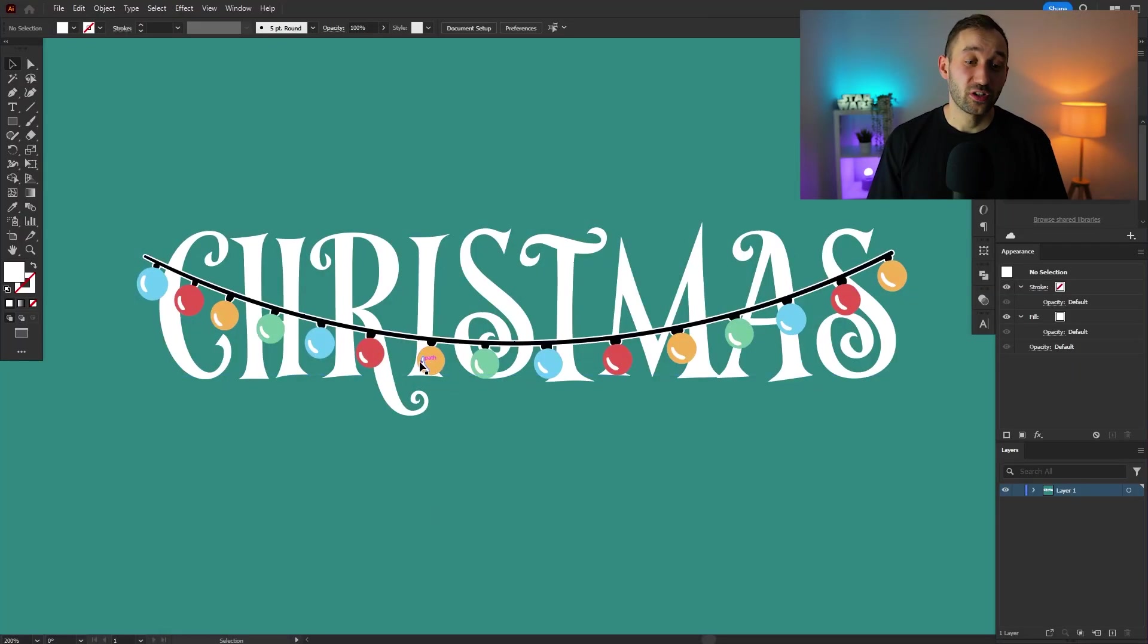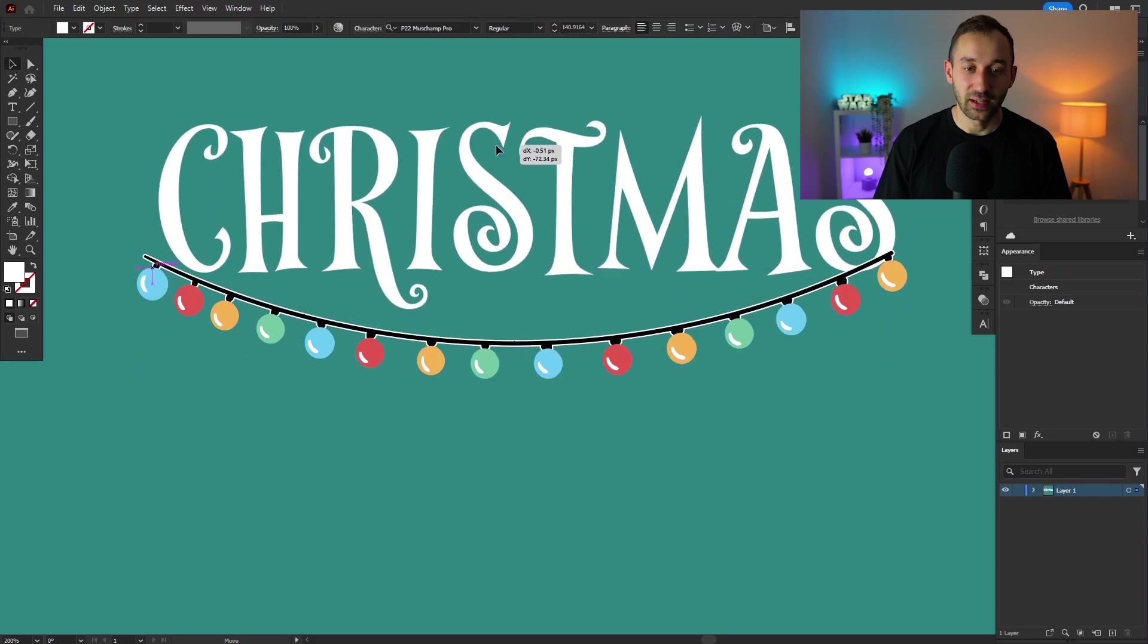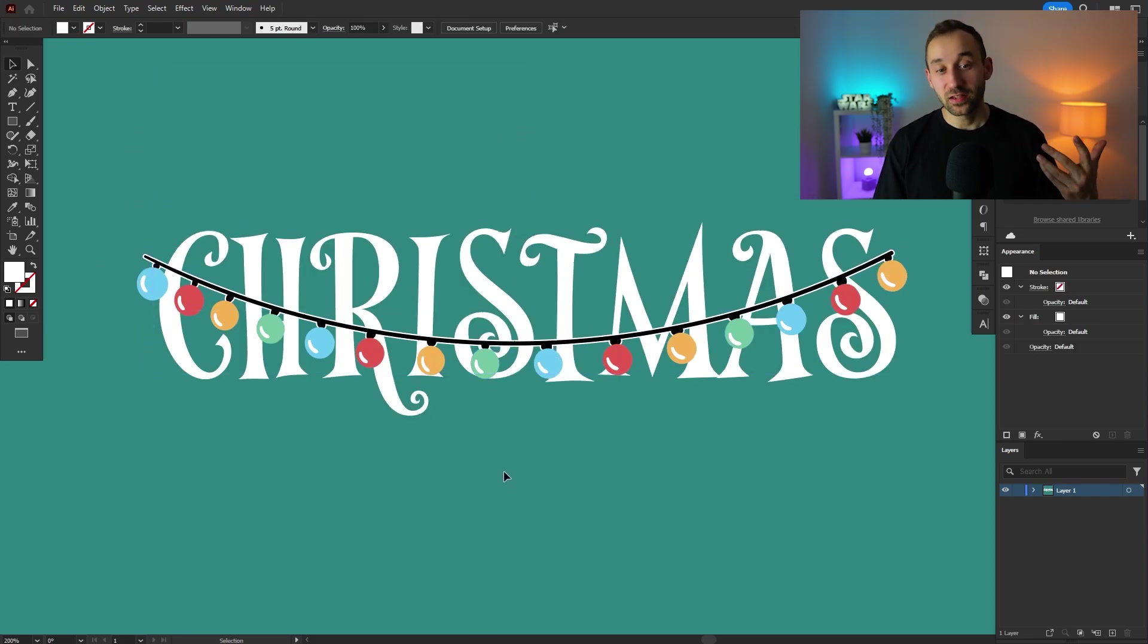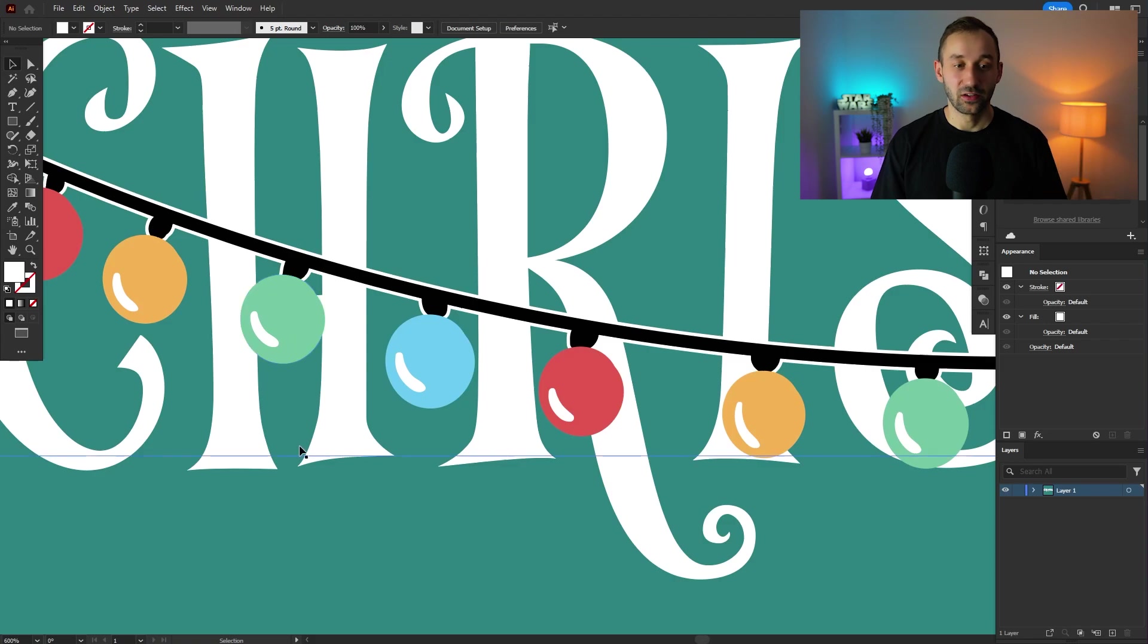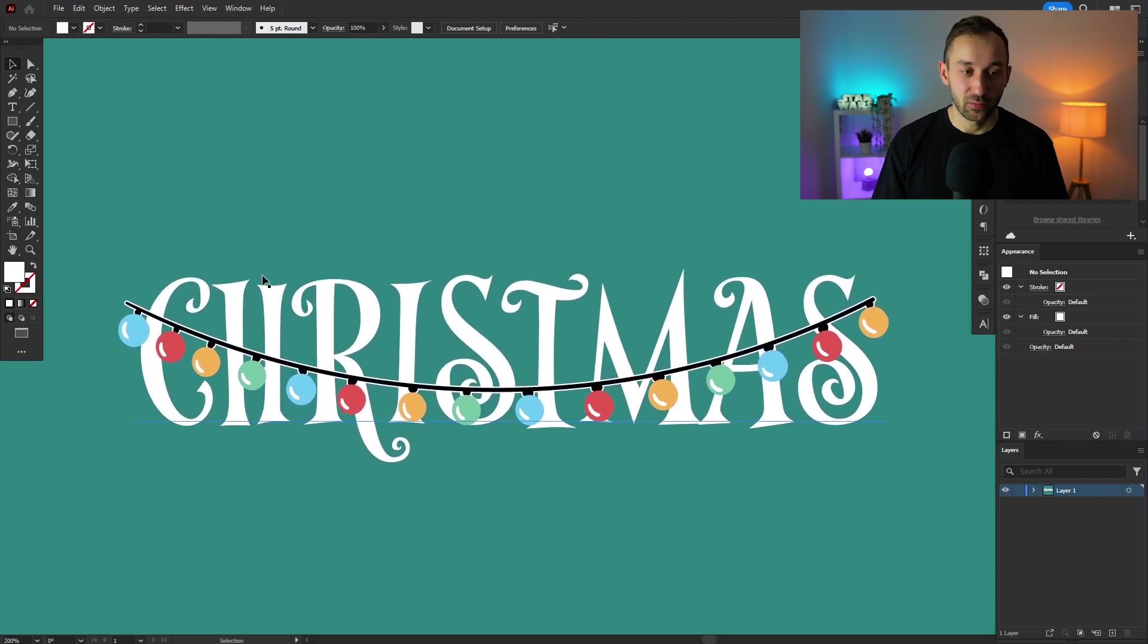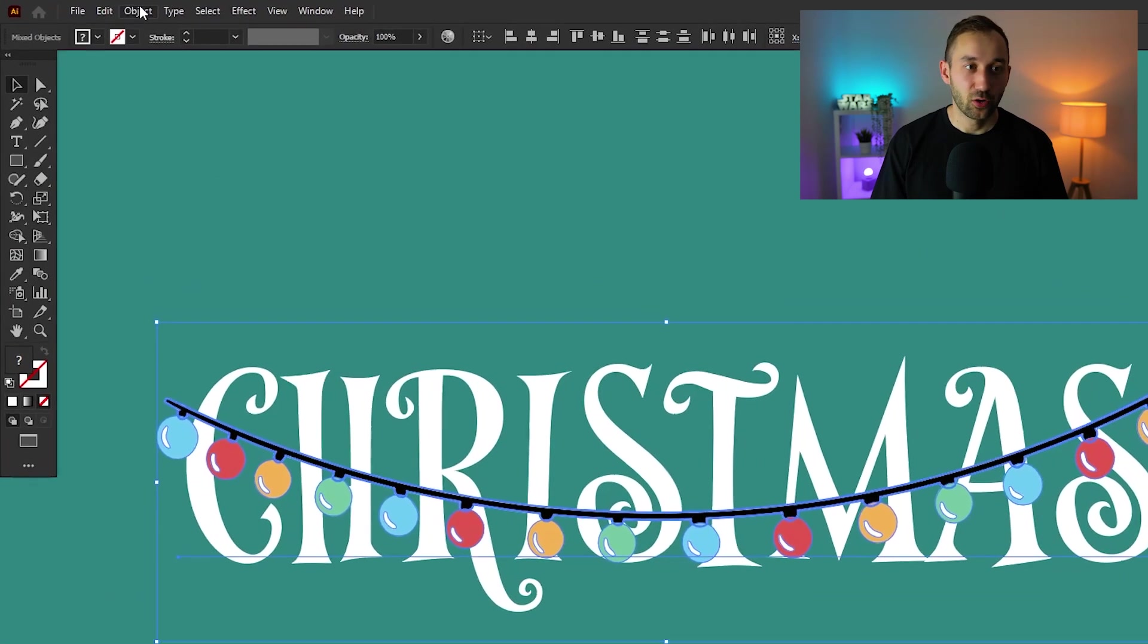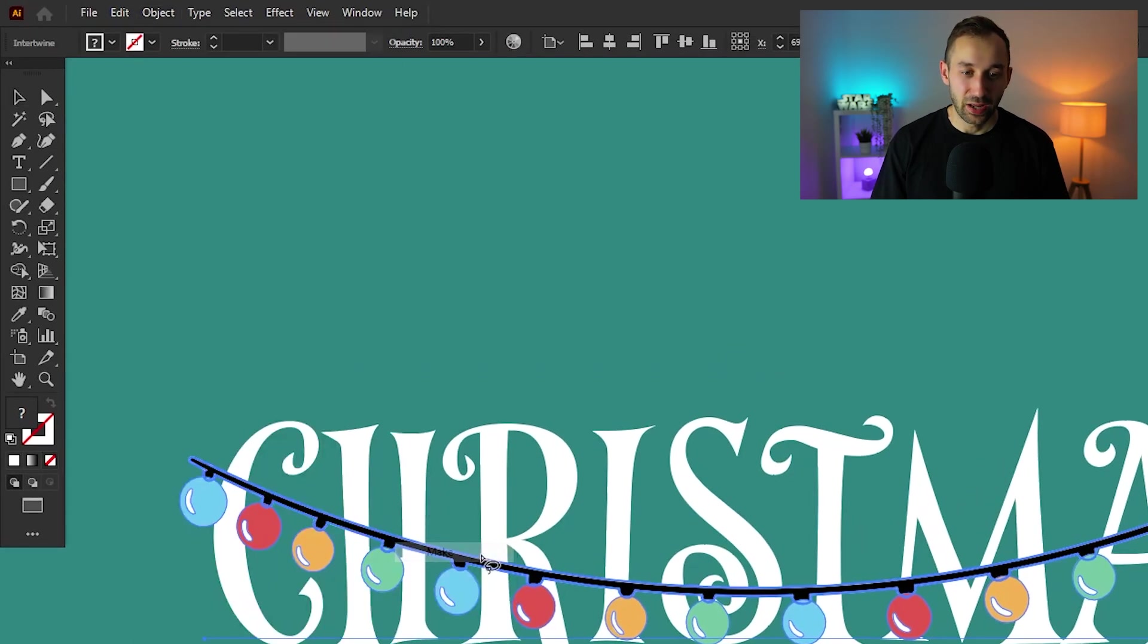So here I've got two different objects. I've got some Christmas lights and I've got a type layer that says Christmas on it. And I want to combine these two and add some depth to the design by having a few of the lights in the background and a few of them in front of the letters. And typically that process would take forever and be really tedious in Illustrator. But there is a cool feature to make this a lot easier. So select all of your objects, head over to the object menu, go to intertwine, and select make.